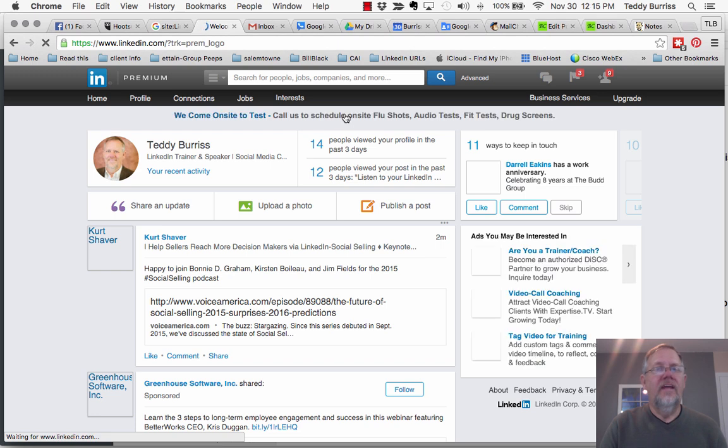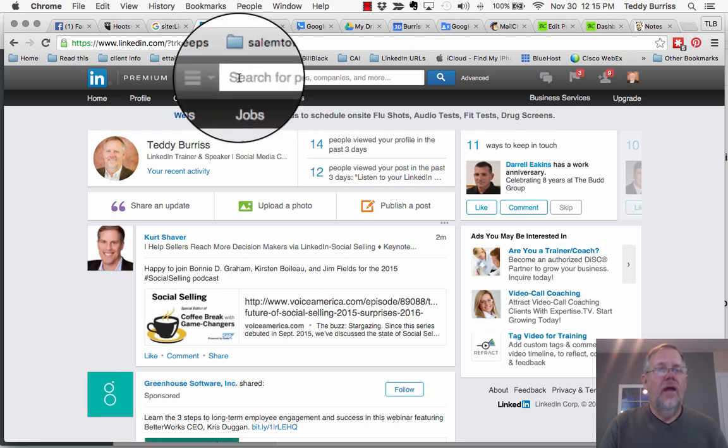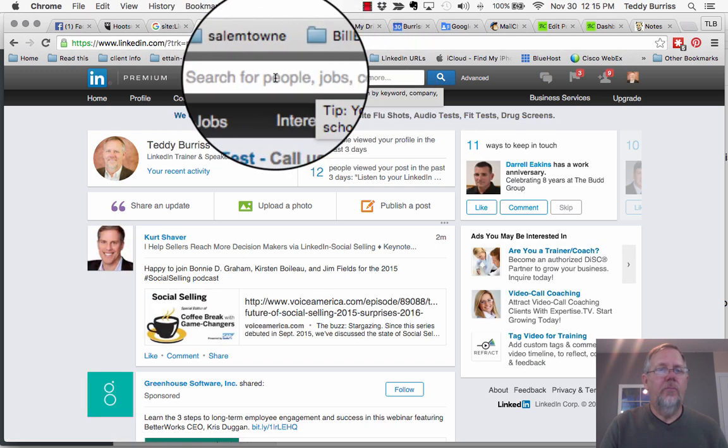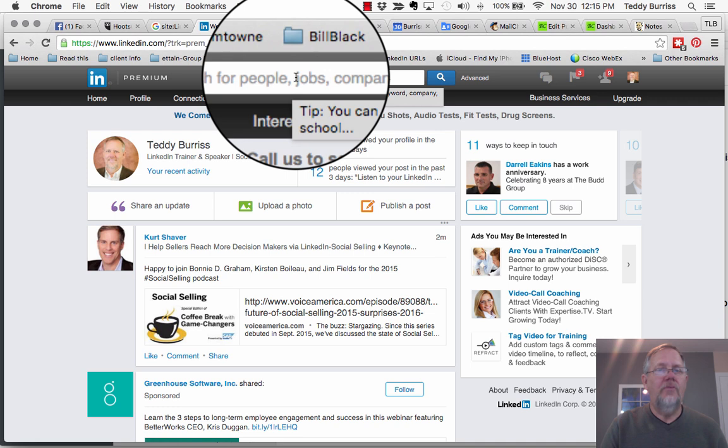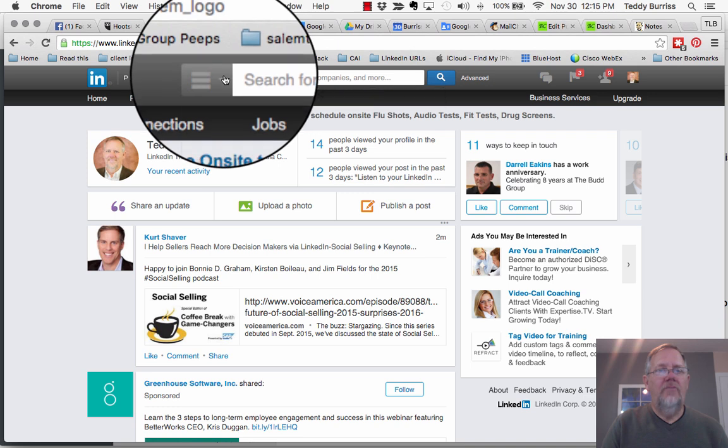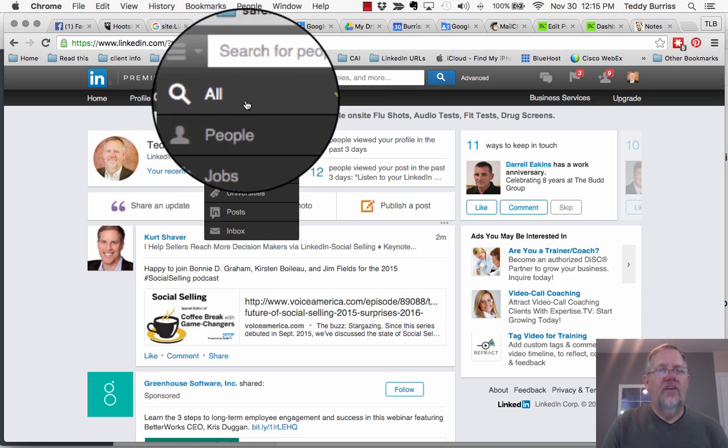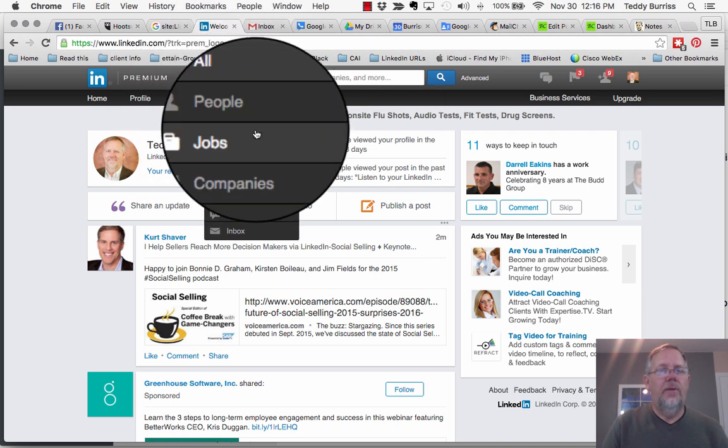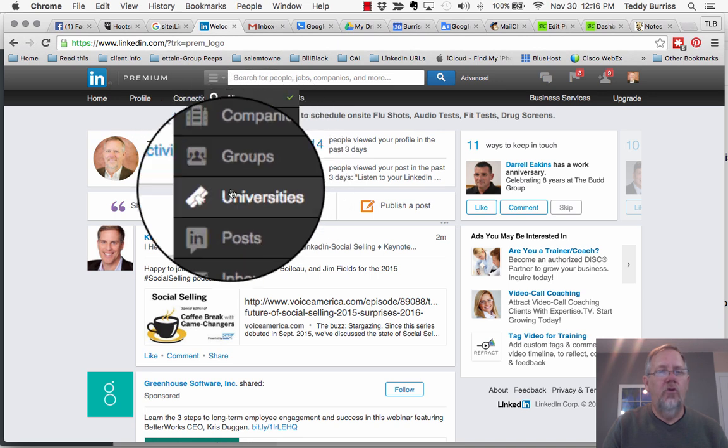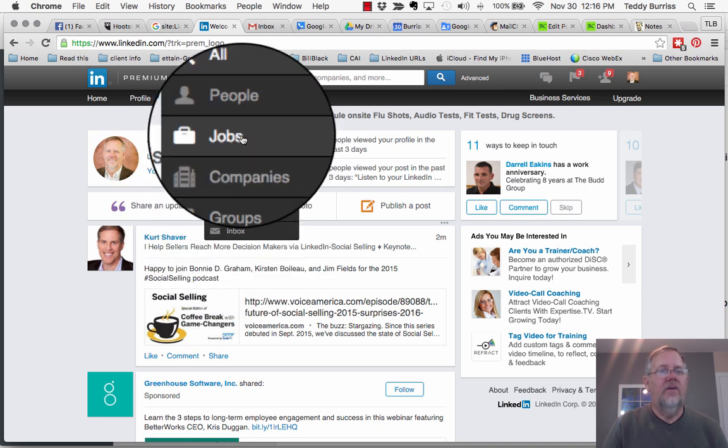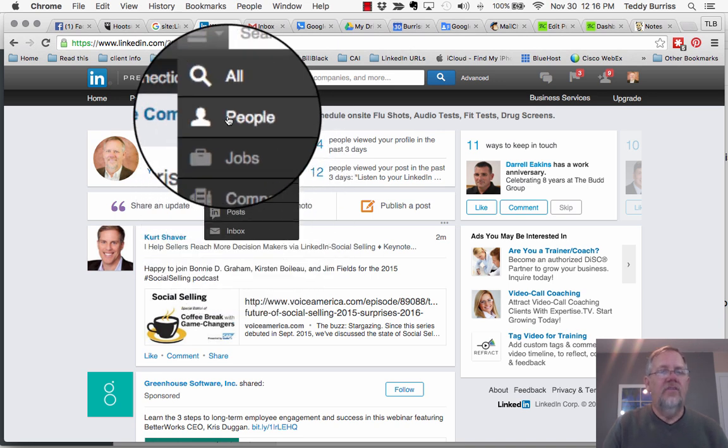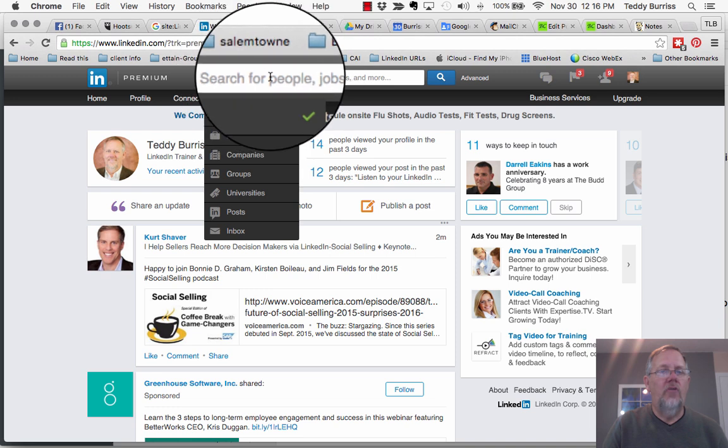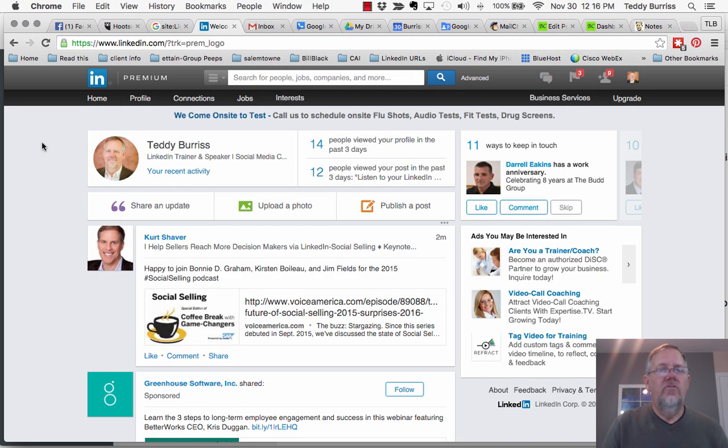So LinkedIn research starts right here in the search bar where I can search for people, jobs, company, and more. And more includes keywords. If you look right here to the left, you'll see this little selection box that says search everything, but I can go straight to people, jobs, companies, groups, university posts, inbox. So I just generally leave it for all until I really want to narrow it down.